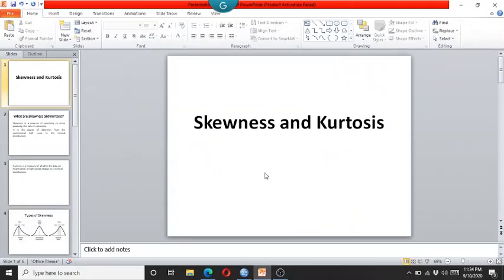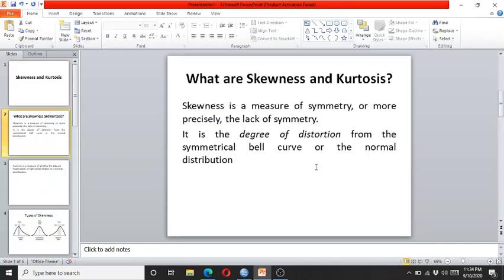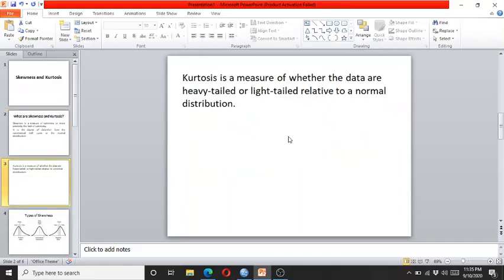Before this, let me explain what skewness and kurtosis are. Skewness is a measure of symmetry, or more precisely, the lack of symmetry. The lack of symmetry is due to the degree of distortion from the normal distribution, that is, the symmetrical bell curve shape. Kurtosis is a measure of whether the data are heavy-tailed or light-tailed relative to a normal distribution.